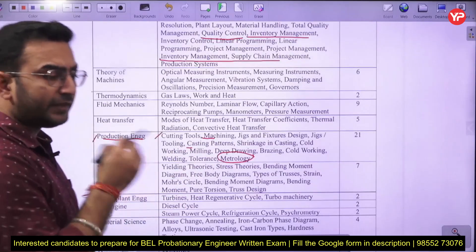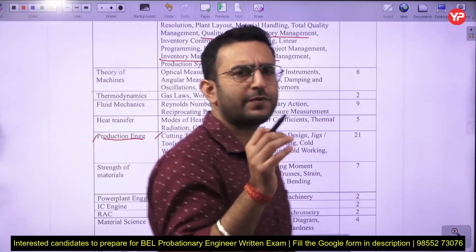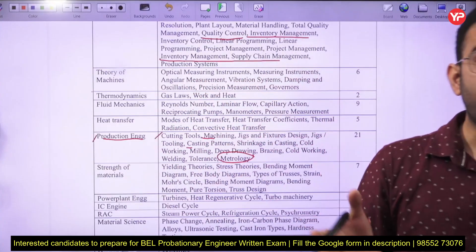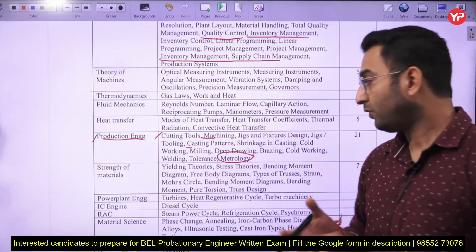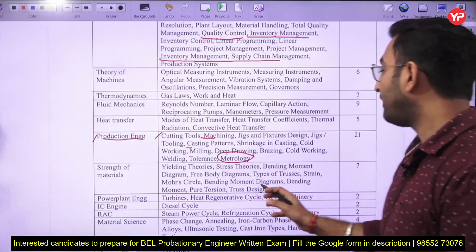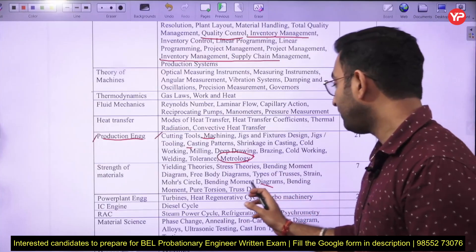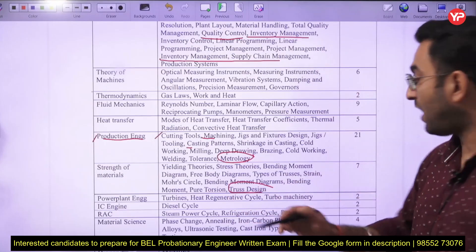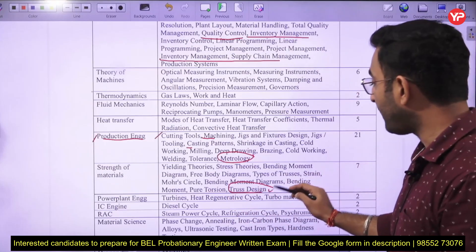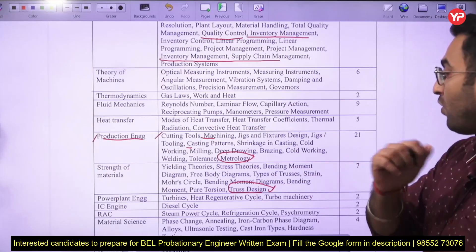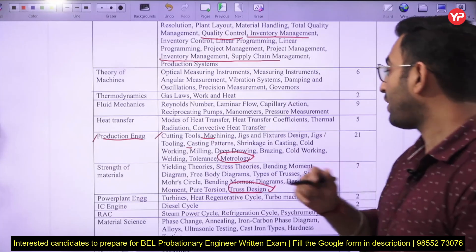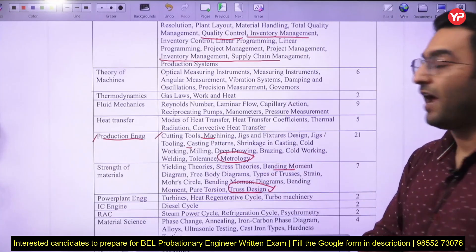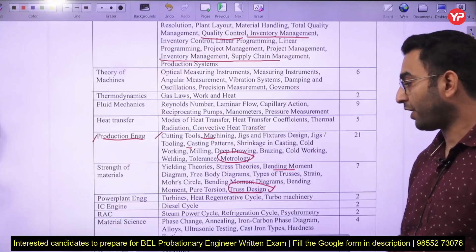In strength of materials, some questions have been asked from shear force and bending moment diagrams. Two or three questions have been asked from trusses. You will also see questions related to bending moment diagrams and torsion theory.